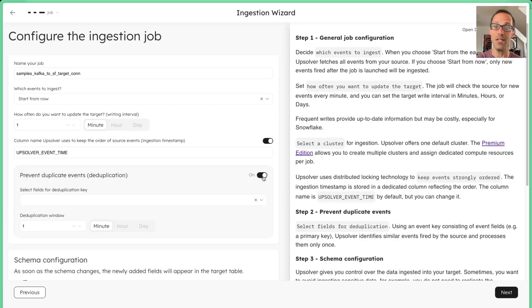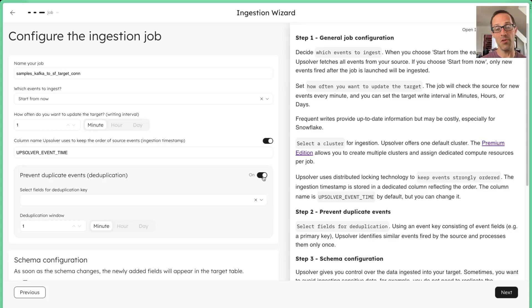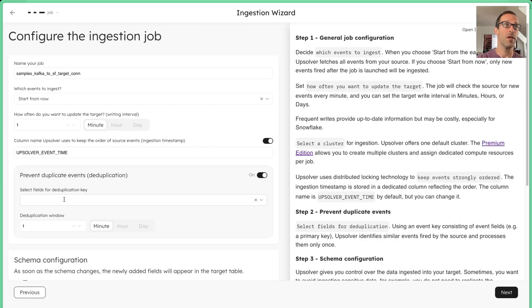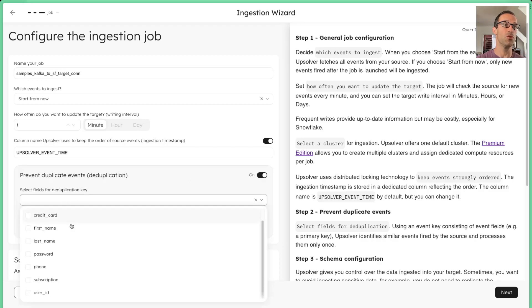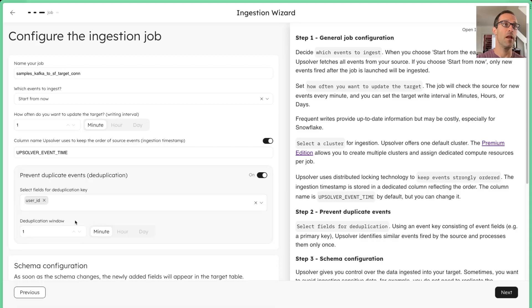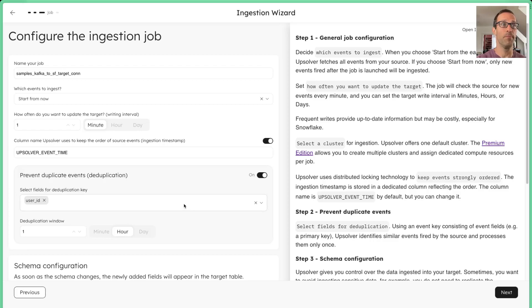So this is allowing you to deduplicate, remove duplicates from the data before it lands into Snowflake. It's simplifying your DBT models, simplifying the extra work that your engineers have to do downstream. We're going to choose the user ID. It's a primary key. And then we're going to say, we're going to have a duplication window of one hour.